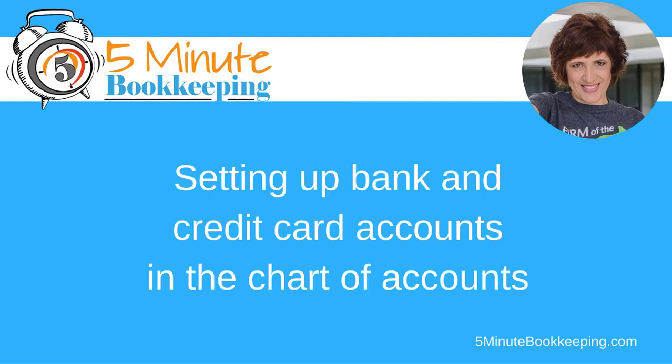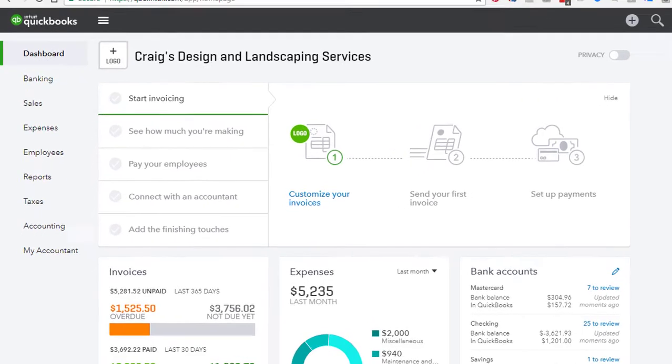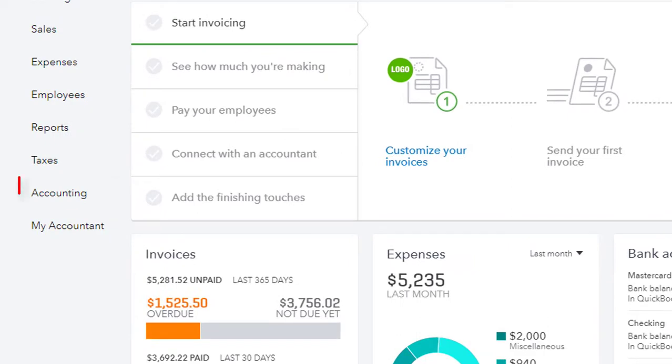Before connecting QBO to your bank and credit card accounts, you first need to set up your accounts in your chart of accounts in QuickBooks. From the left navigation bar, select Accounting.